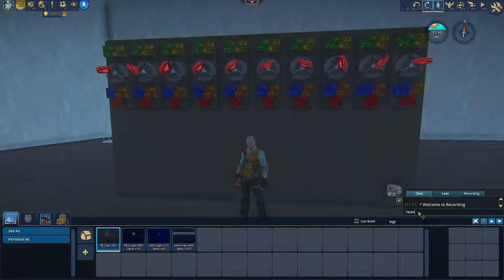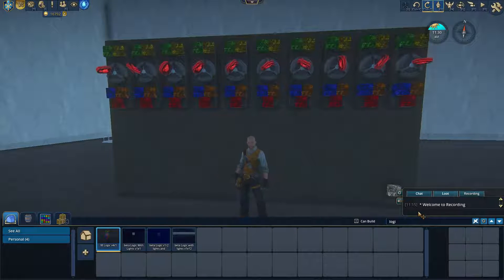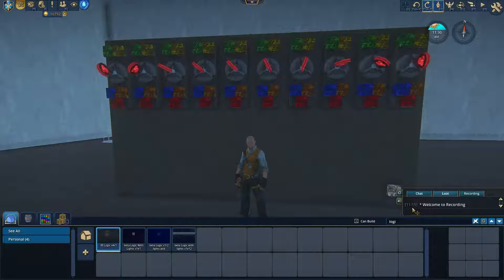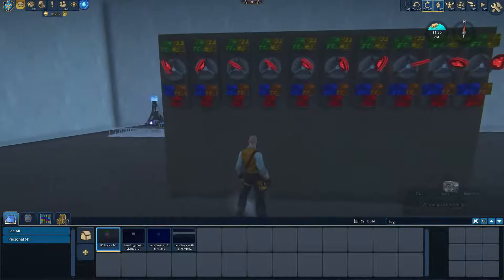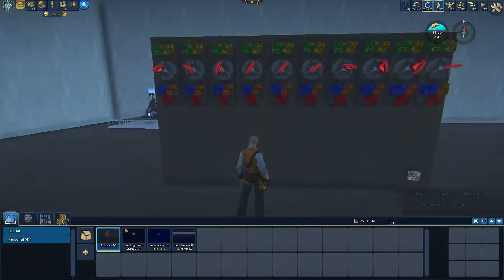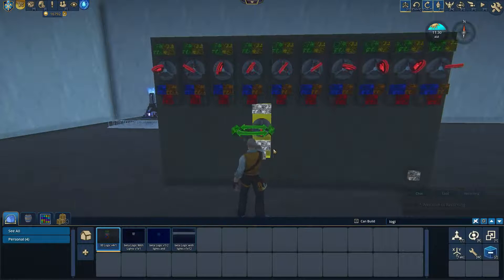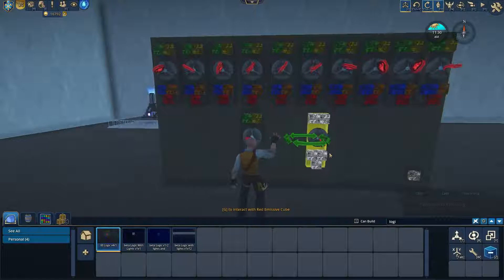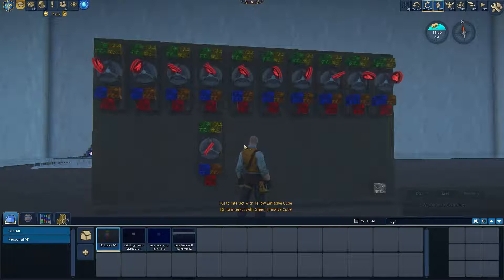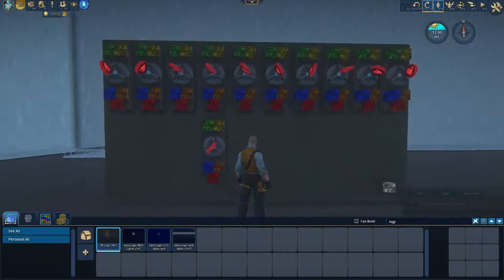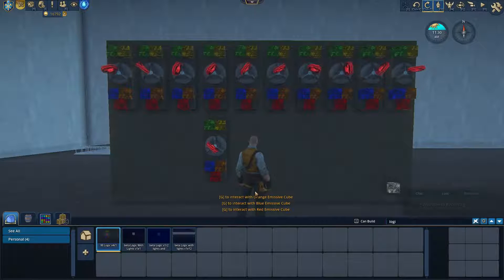Hi there. Tim here. Welcome to my tutorial on how to build a simple binary calculator or counter. The first thing we're going to start off with here is an explanation of what each of these nodes are. I have an enhanced logic gate that I've made and templated. Basically what we have in the middle right here is a normal logic gate, and then we have three switches down here at the bottom.